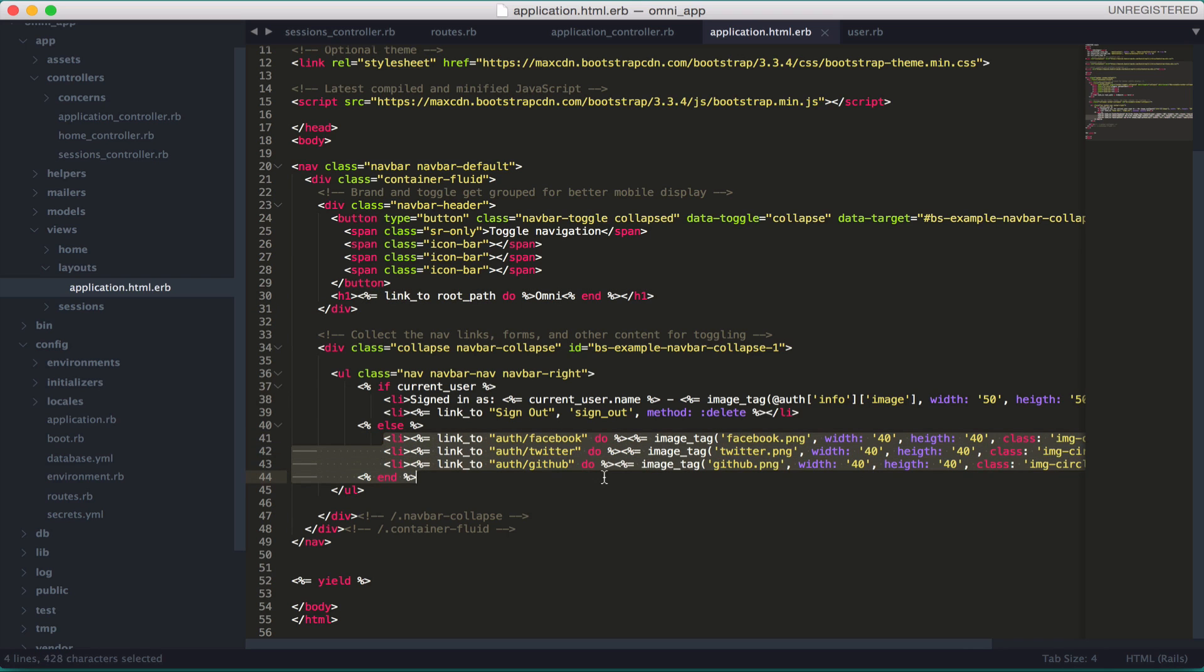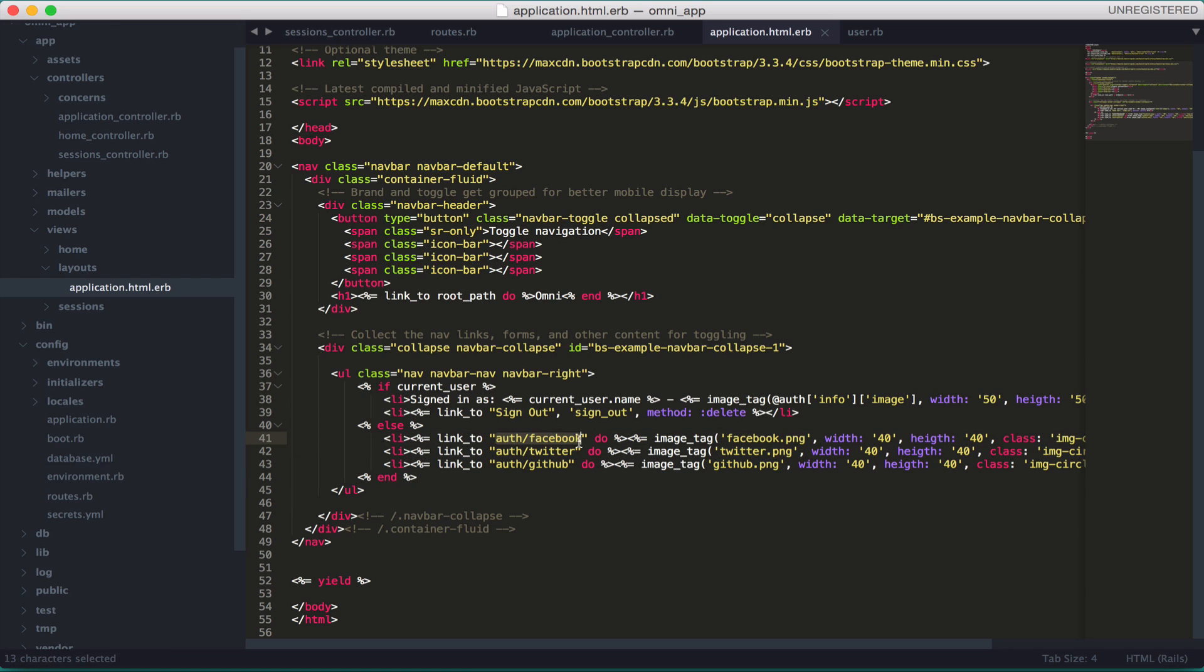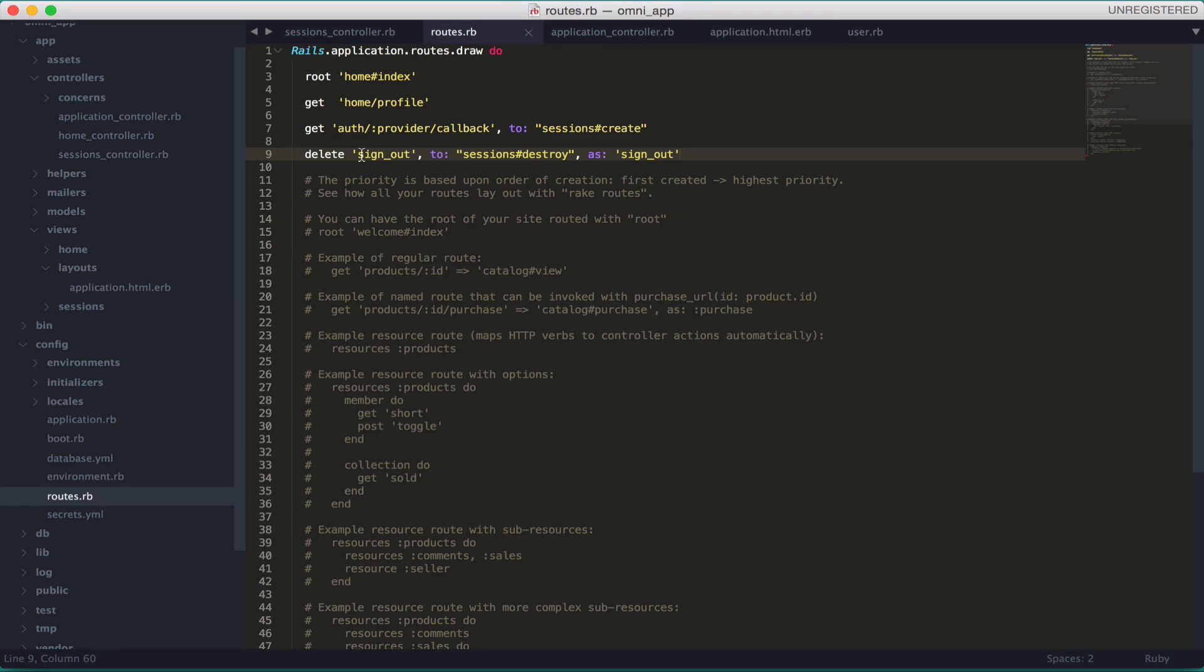You have three buttons here for Facebook, Twitter, and GitHub. You see the path auth slash Facebook - this is the provider, the dynamic route I was talking about. That's the dynamic route, and when you press the link it chooses which provider.